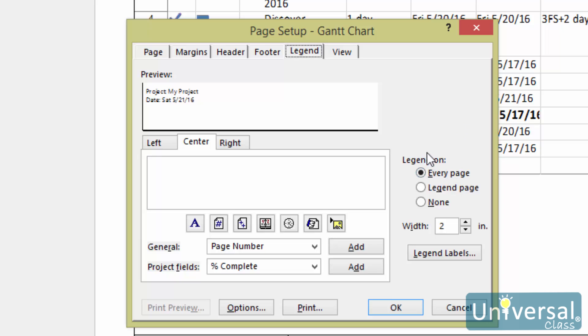The options for the legend are pretty self-explanatory. However, it is important to note that project creates a legend for you. All you have to do is add text.